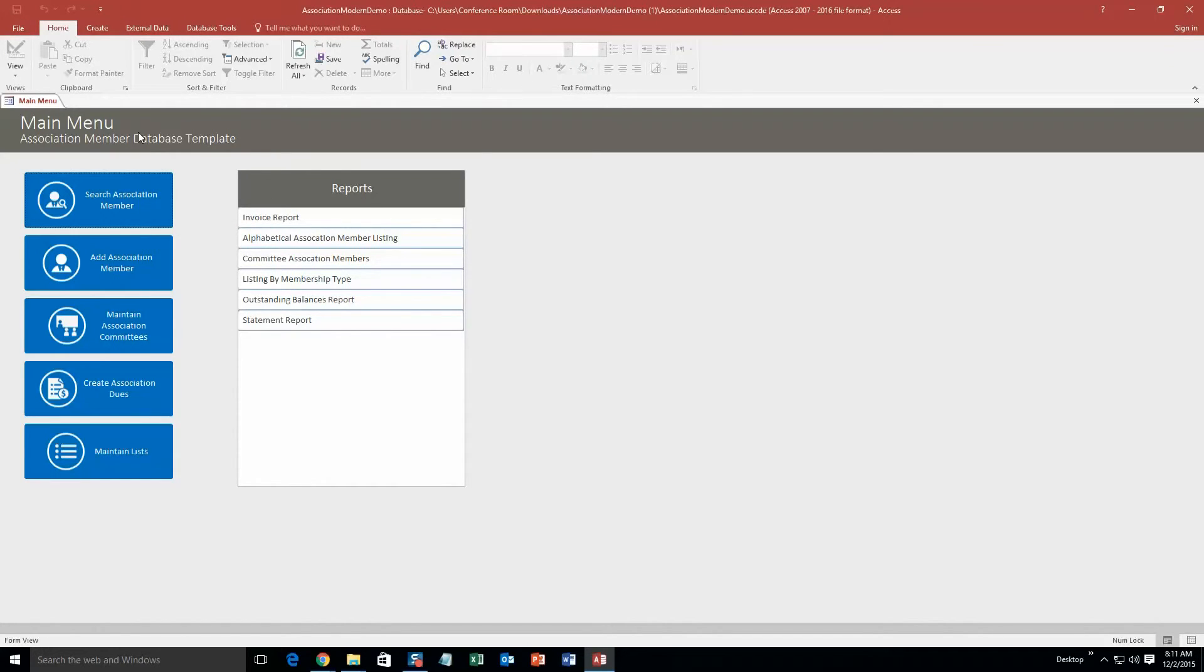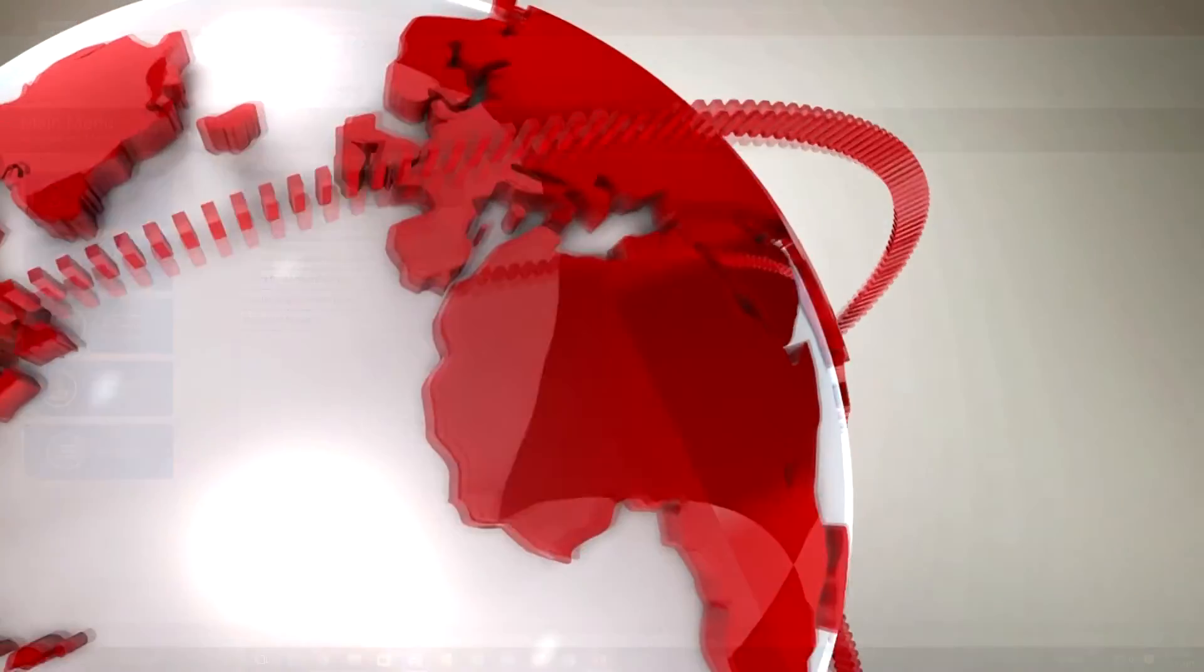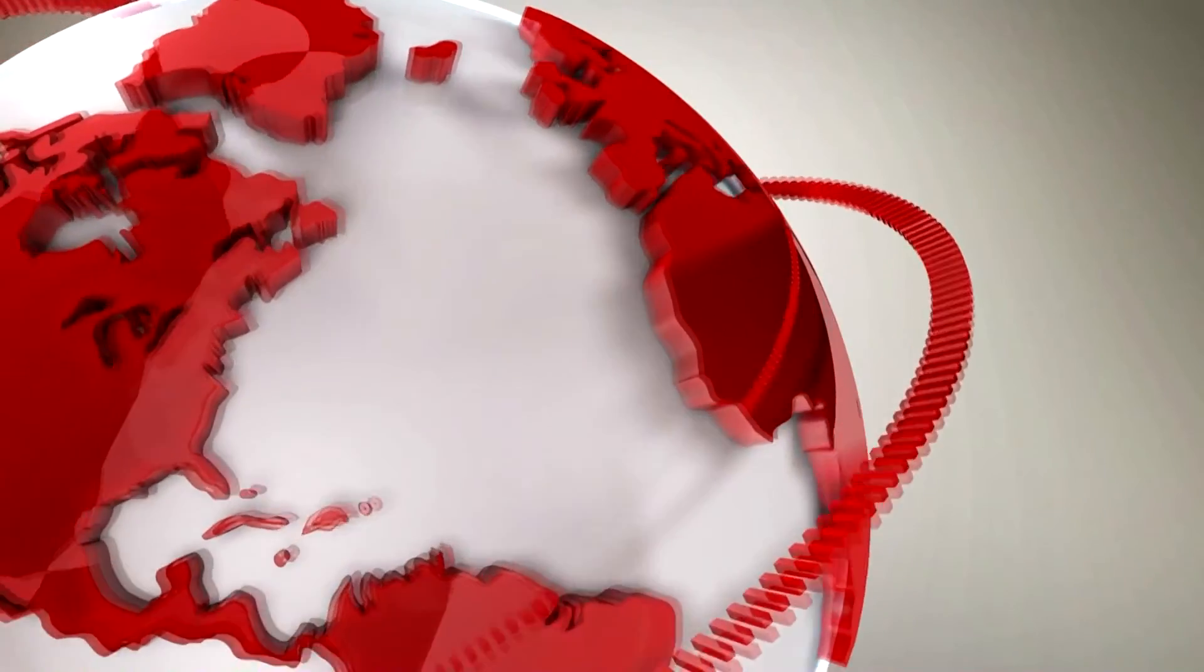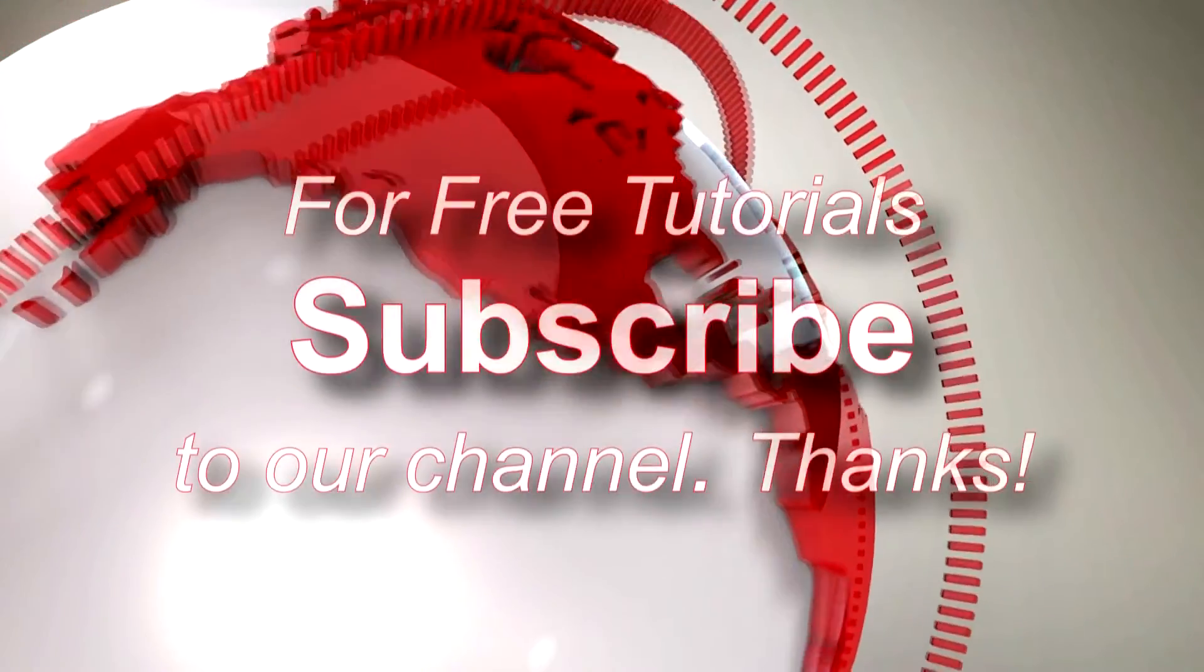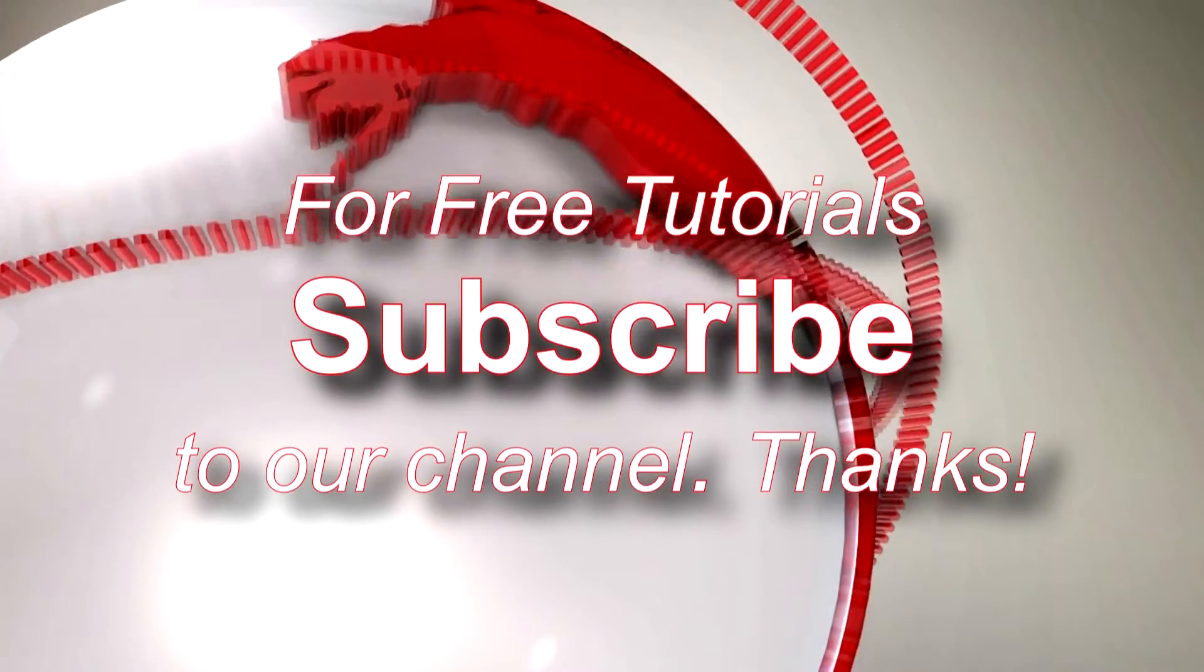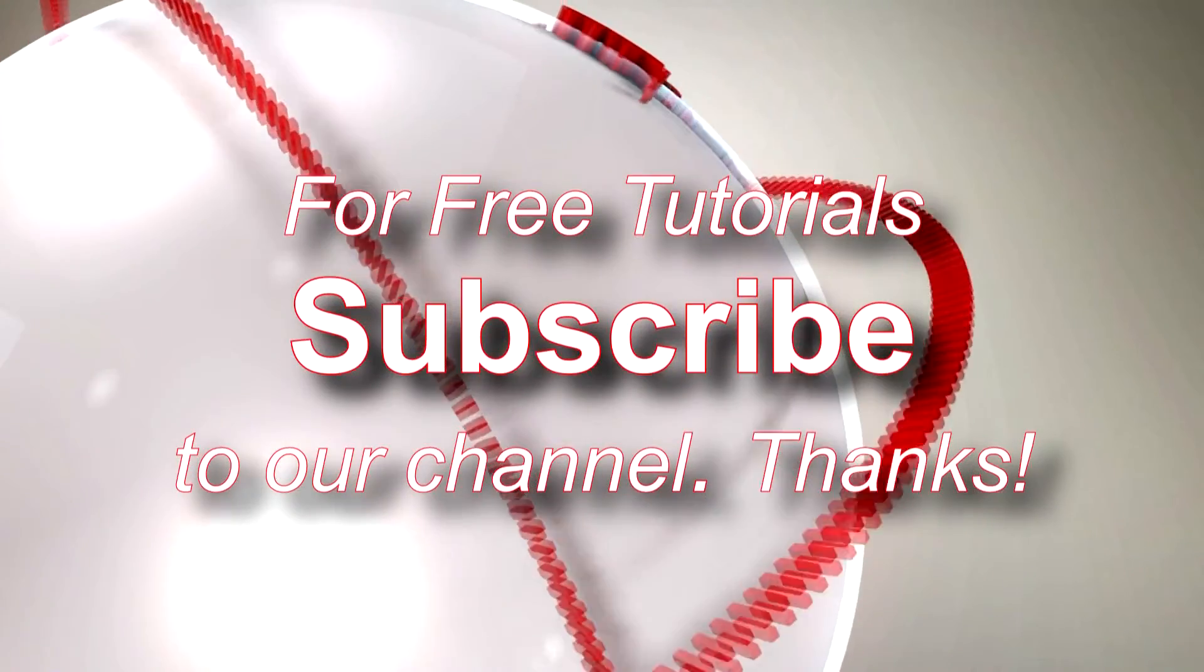So this is a pretty detailed database template. You can really do a lot with this. And I'm just going to thank you guys for taking the time to watch this Microsoft Access Expert Template walkthrough brought to you by Winning Solutions, Inc.